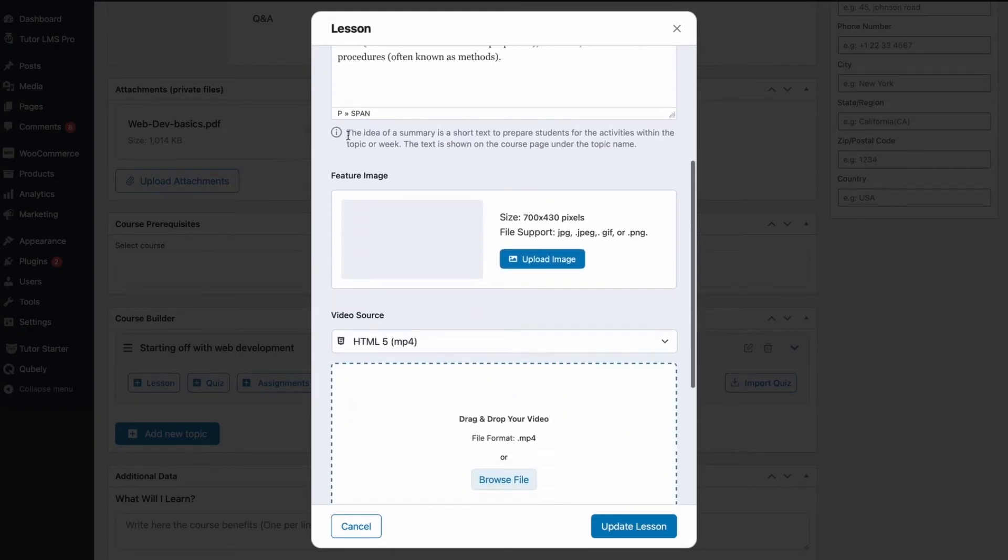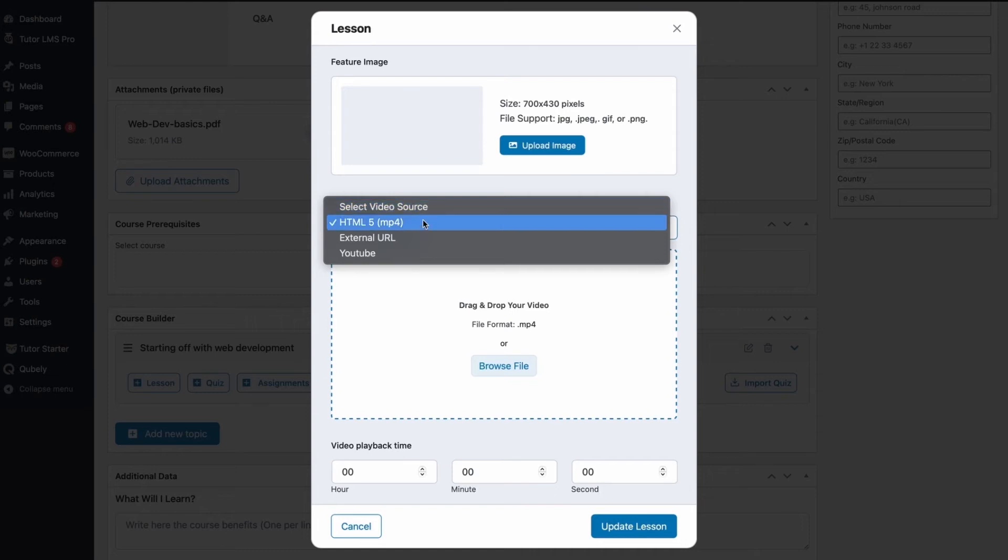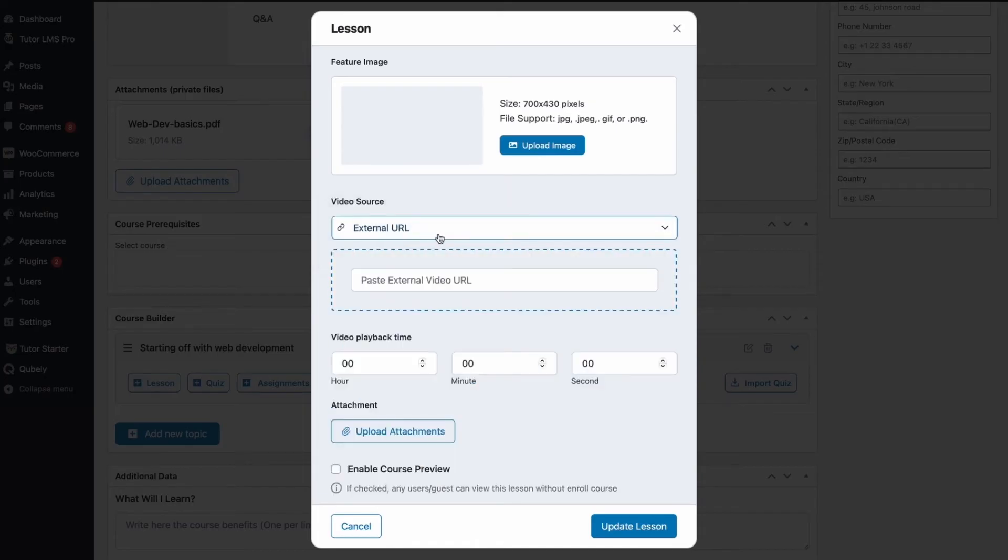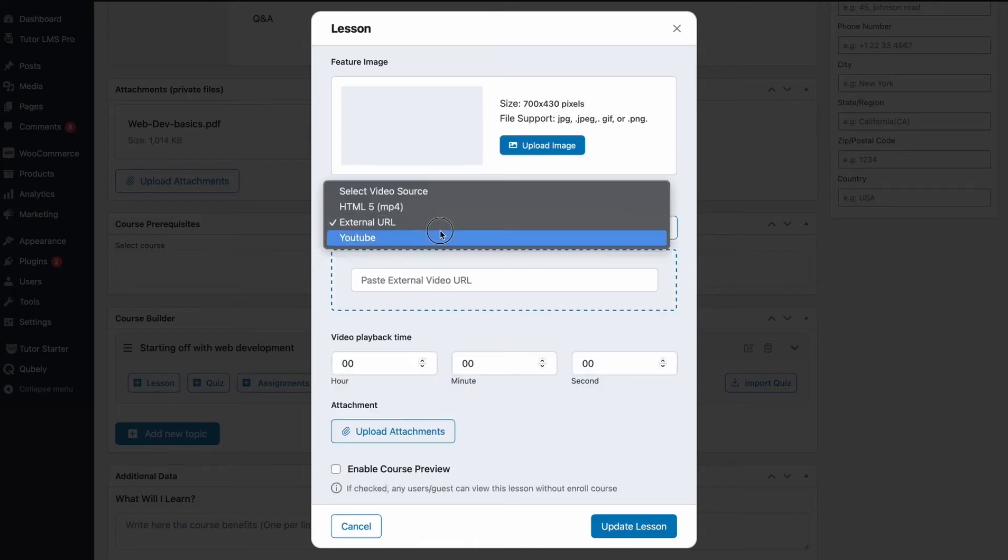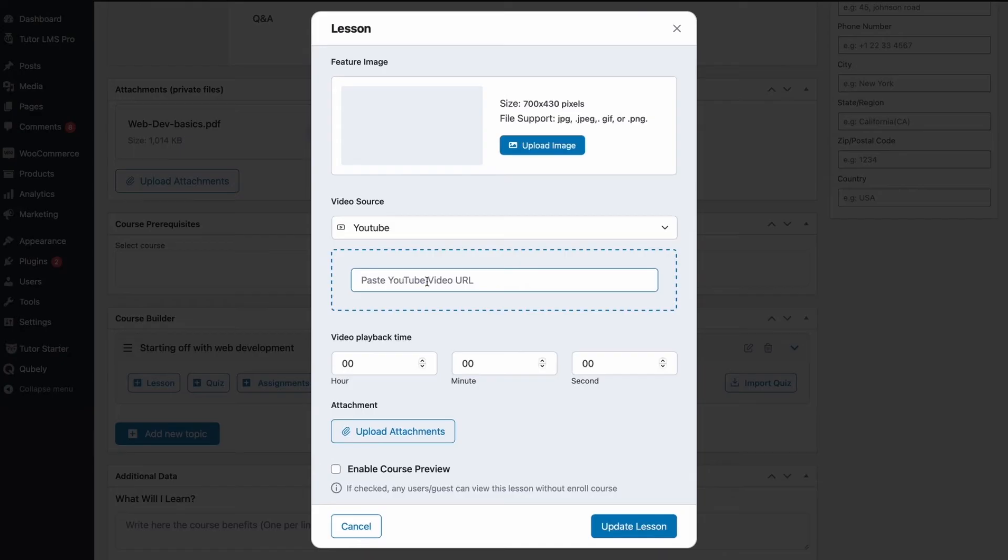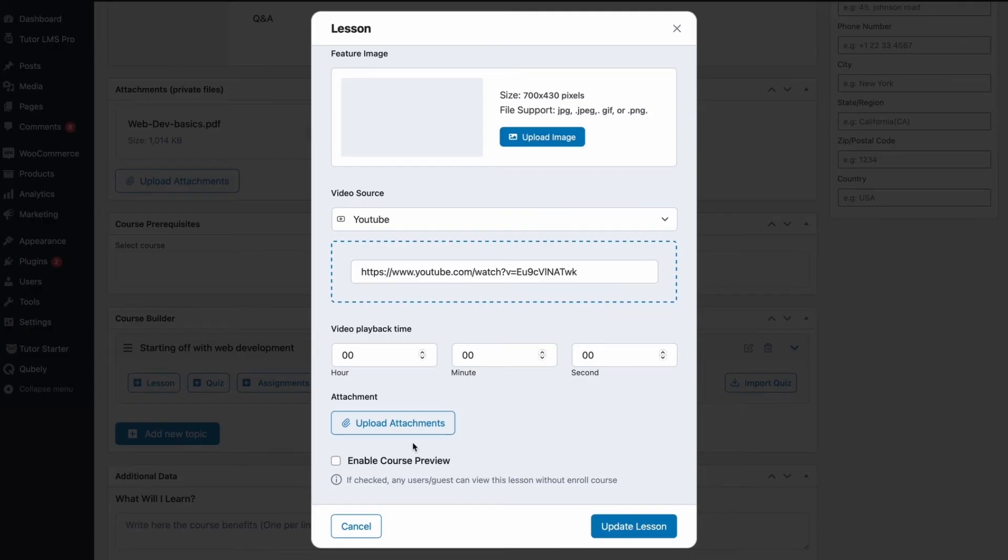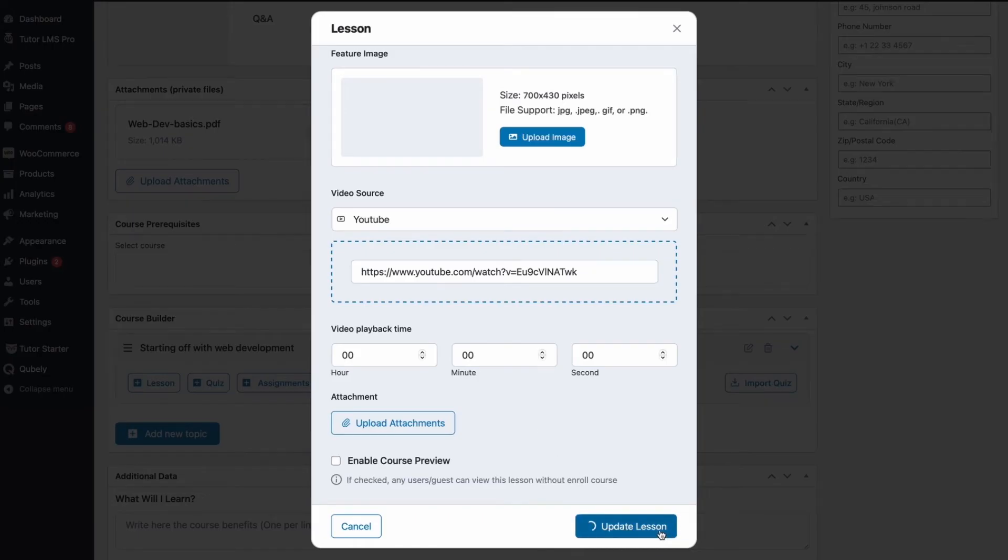Scrolling down, we can add a featured image for the lesson if you want. Next, we have a video source. TutorLMS lets you add videos from many different kinds of sources. You can either add an MP4 file, use external URLs, or you can just paste a YouTube video URL and this will show up on your lesson automatically. We're going to go ahead and paste a demo video YouTube URL here. And lastly, we have a section for attachments. Here, the attachments we upload are going to be uploaded as exercise files. Once we're satisfied with all of this, we go ahead and click update lesson and we can see that now there is a new lesson under our previously created topic.